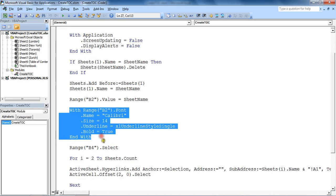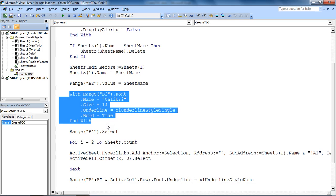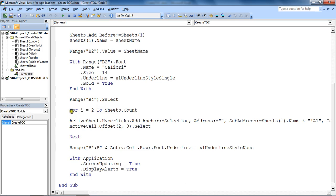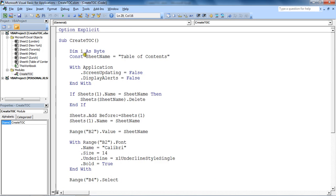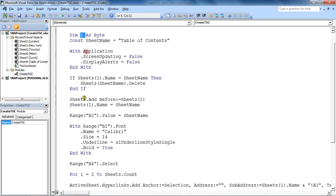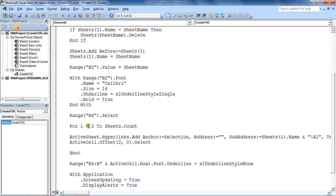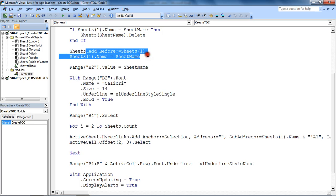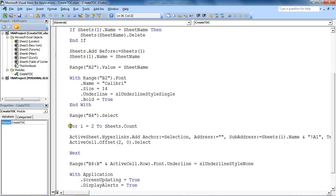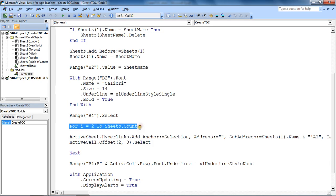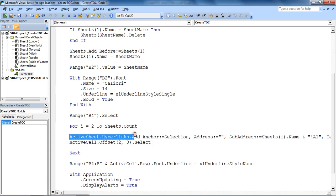Starting at B4, it's going to start a loop. I is a variable which is going to start with 2, so it starts from the second sheet. The first sheet is the table of contents sheet. It's going to do something from the second sheet all the way to the last sheet of this file, and what it's going to do is create a hyperlink.